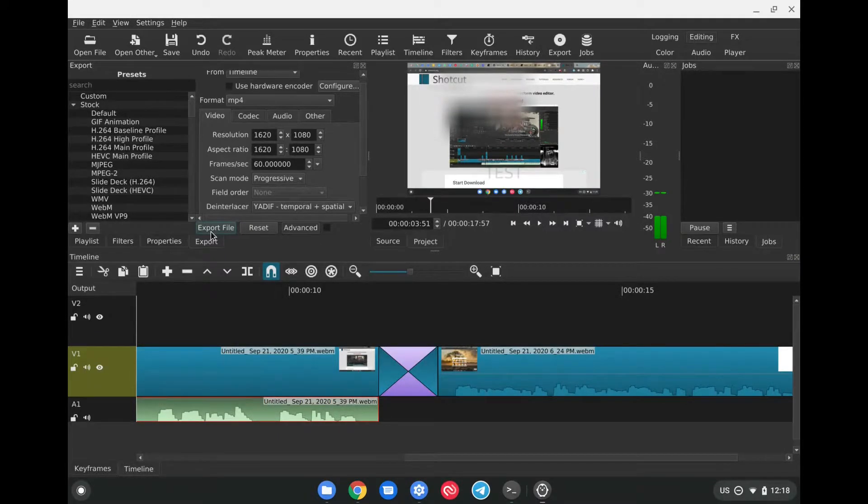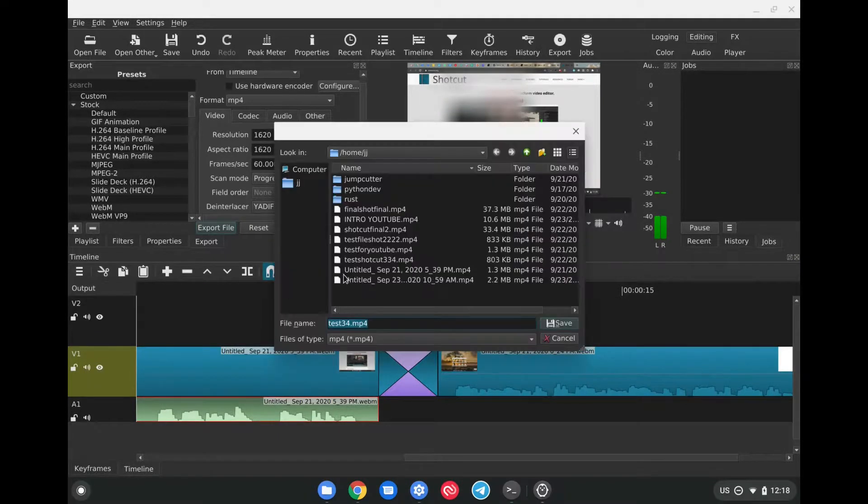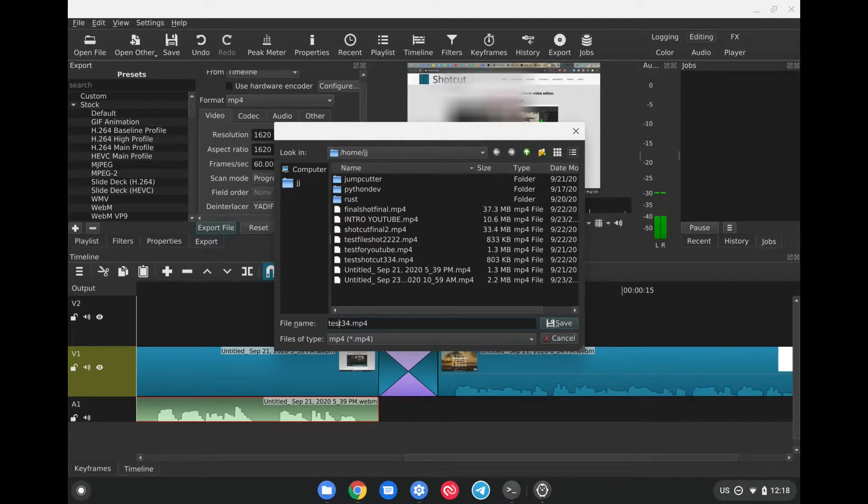We'll just click on Export File to finish off the process. Clicking on Export tells us that we should rename this and give it a name if we so wish, or we can leave it with the same name as the project itself. And then afterwards, all we have to do is click on Save.